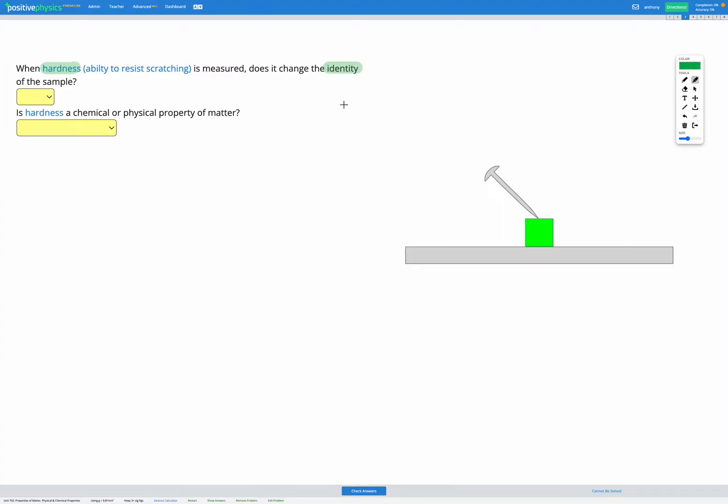Identity means what a sample is made up of. Here we have this green cube, that's our sample, and it's made up of some sort of material.